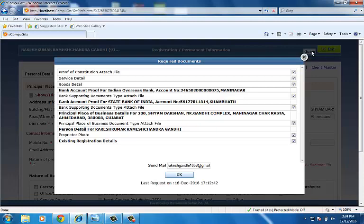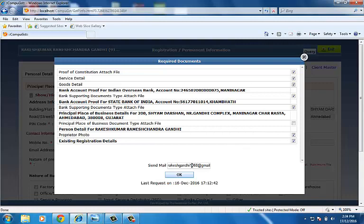If you do not want to send any of the requirements, you can uncheck them. You can also edit the mail address. Click on OK.